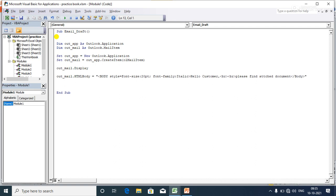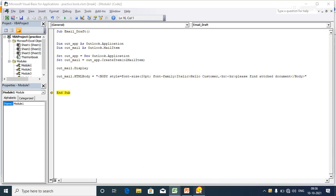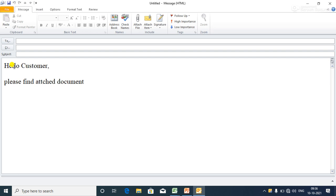Now I'll execute the program step by step using F8 to show you the output. You can see the content 'Hello Customer' is displayed with font size 20pt and the specified font face. You can change these as per your own requirements using HTML tags.